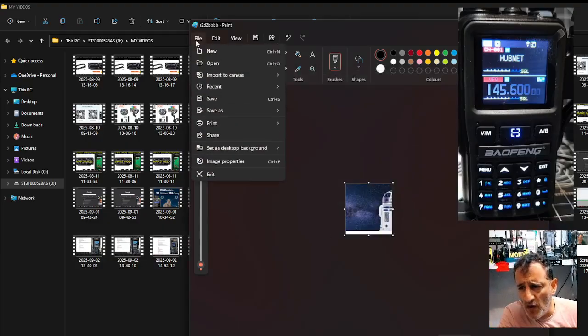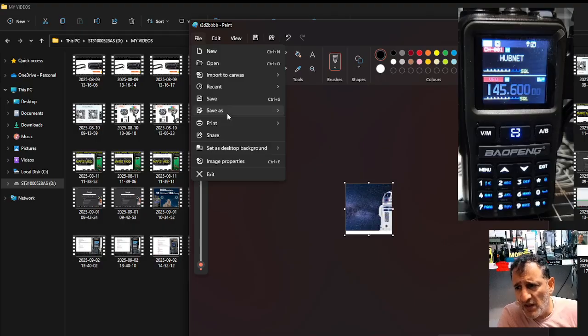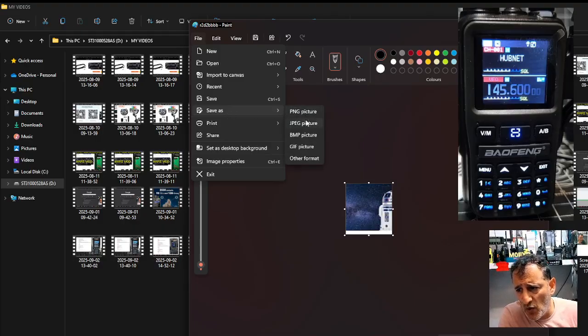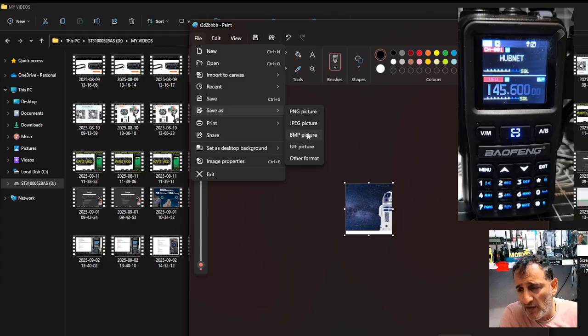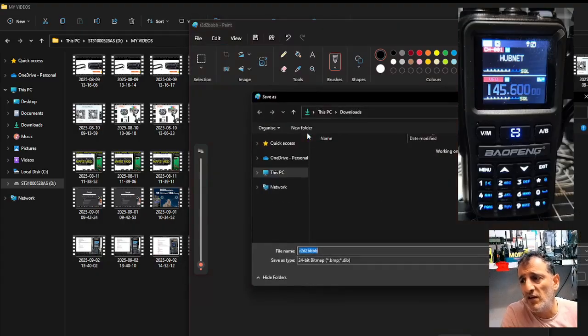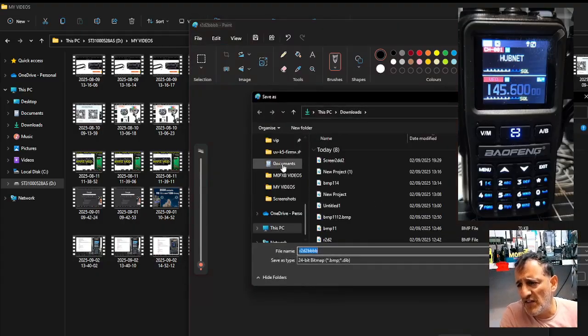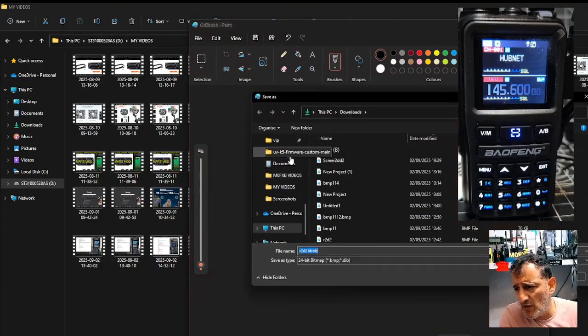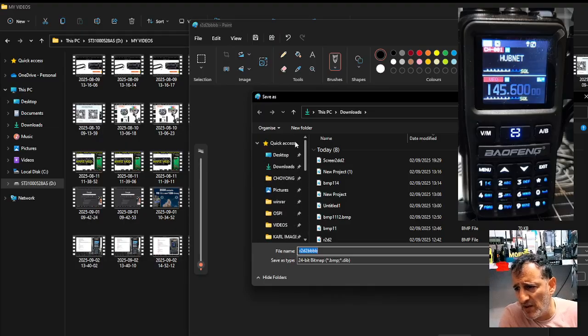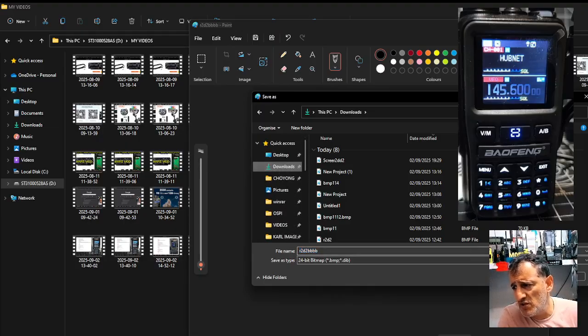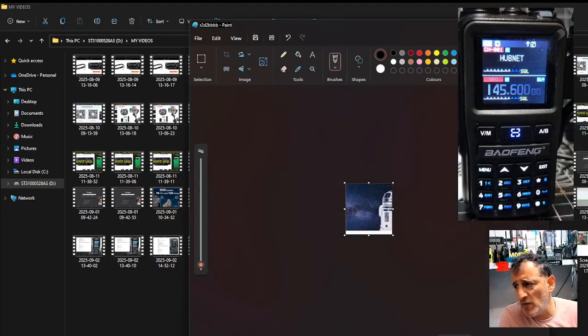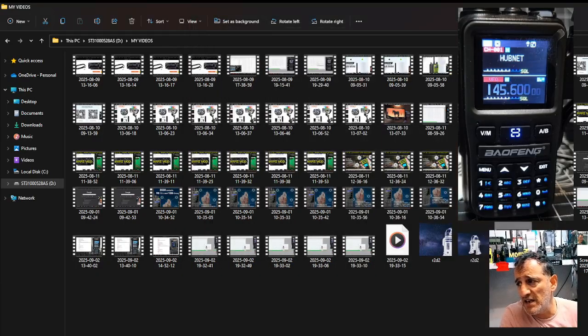And then you're going to go file, save as, and you're going to go bitmap. Okay. And then save it somewhere where you can find it. Now I made the image for the other R2D2. So just save it somewhere. And that's it.